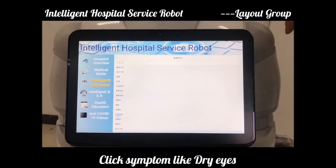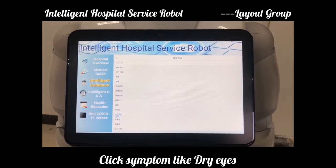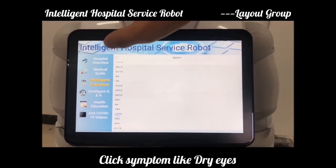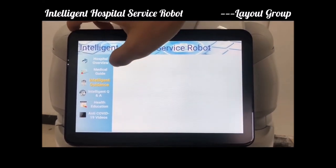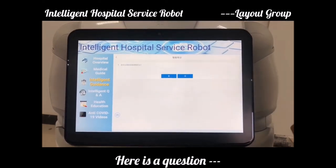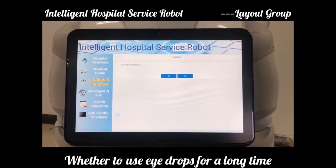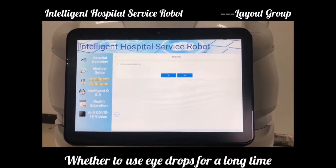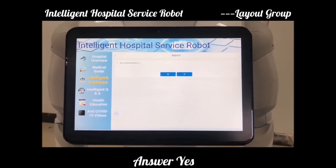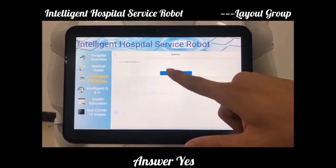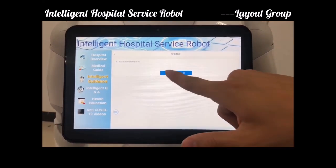Selecting a symptom like dry eyes, a question appears asking whether you have used eye drops for a long time. The answer is yes, and a doctor answering interface appears at a glance.